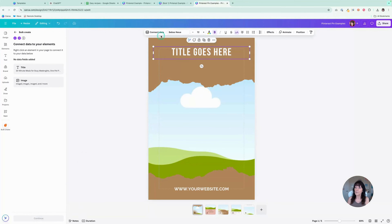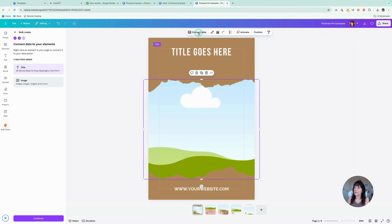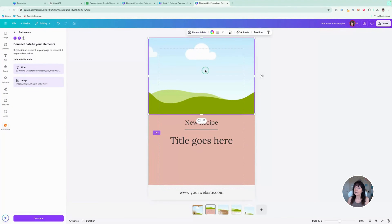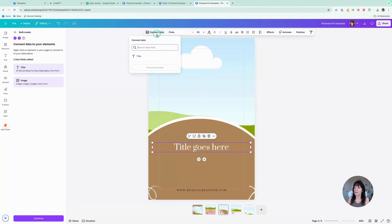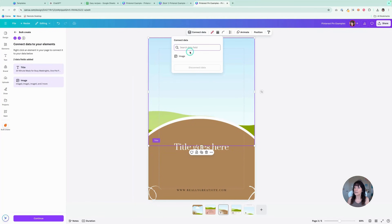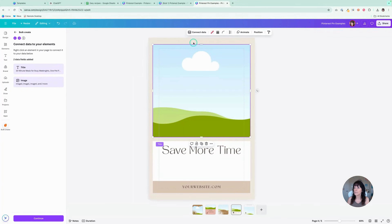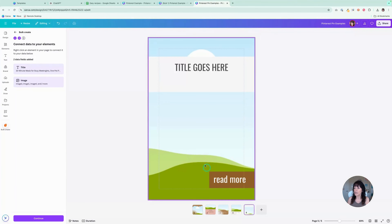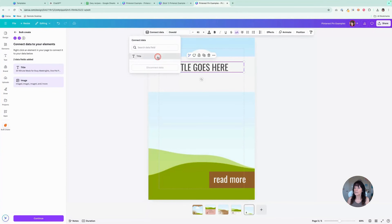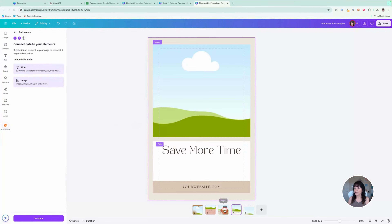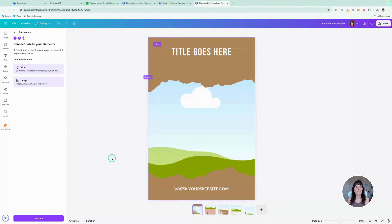I'll click on my title, click Connect Data, connect my title, and connect my image. Next, go to the second page — click on the title, connect data to title, and connect the image. It's not really taking all that long. Connect data, title, image — connect data, title — two more pages to go. Here's the title, connect data, title, image. And for the last page, title right there and image right there. Now all of my pages have those connection points for my spreadsheet.